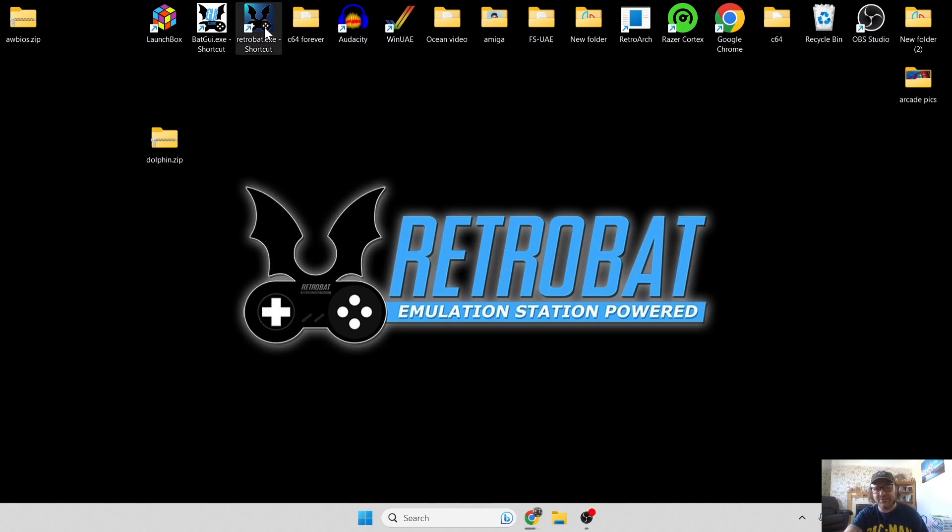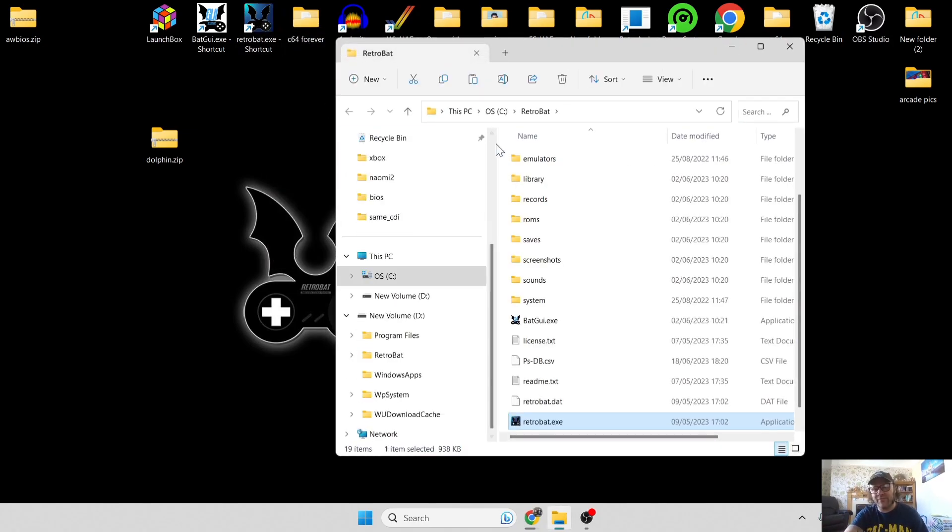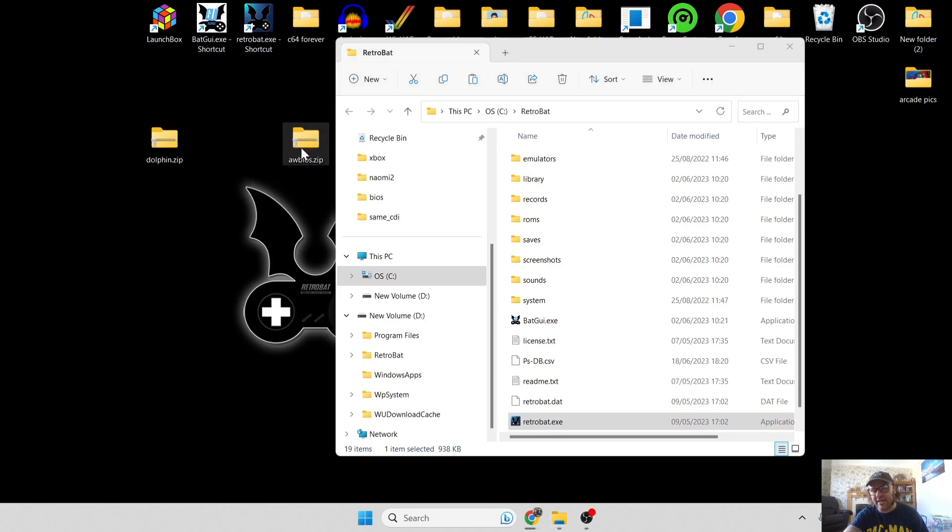What we're going to do first is go into the RetroBAT directory, open file location, and literally the only BIOS file you're going to need to get this one up and running is titled awbios.zip. You don't need to extract this one.